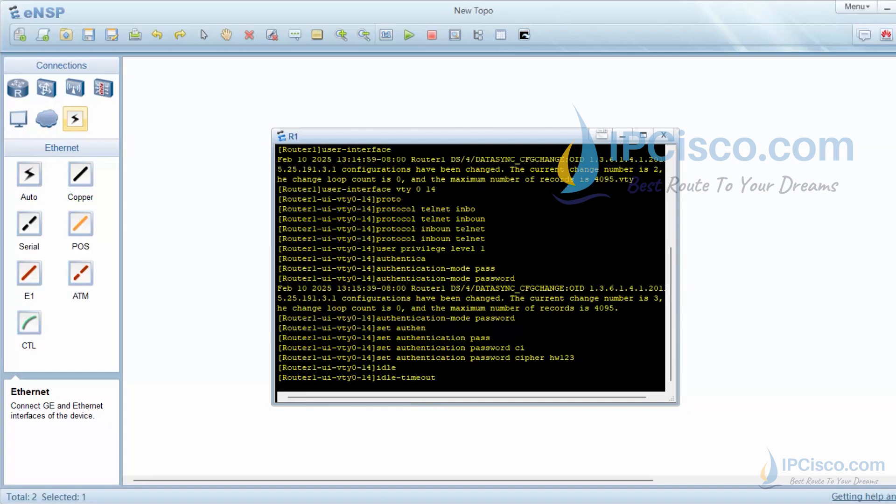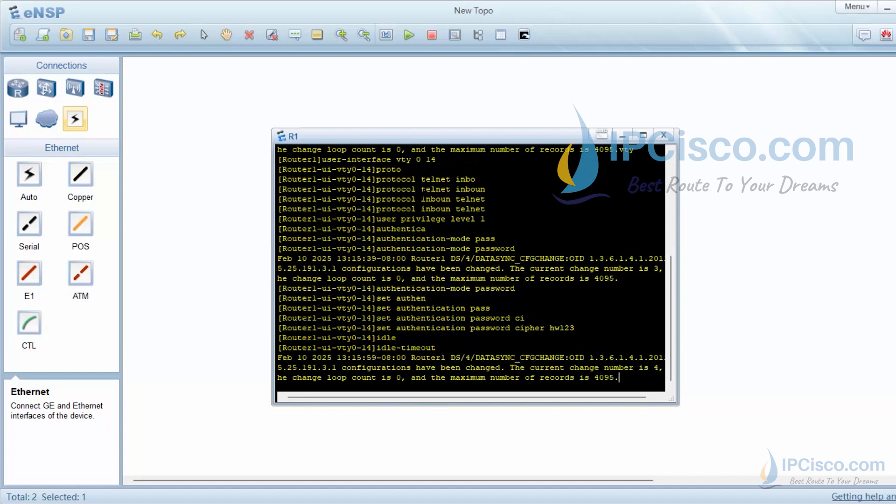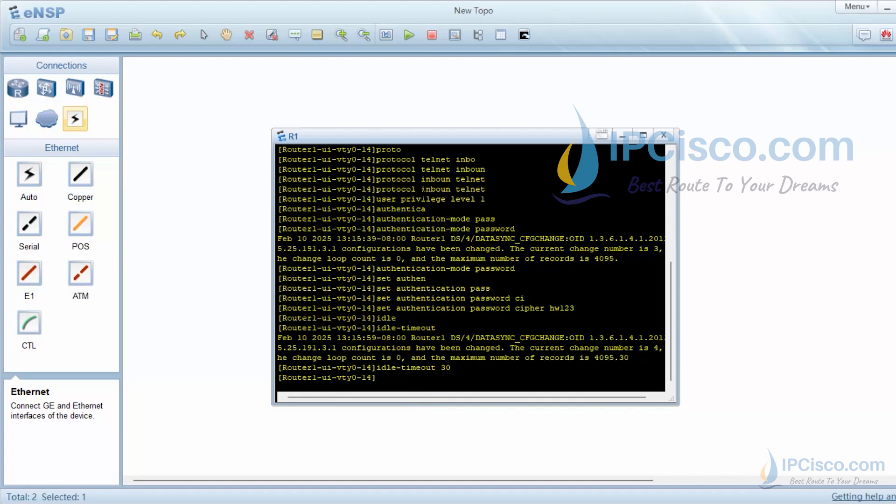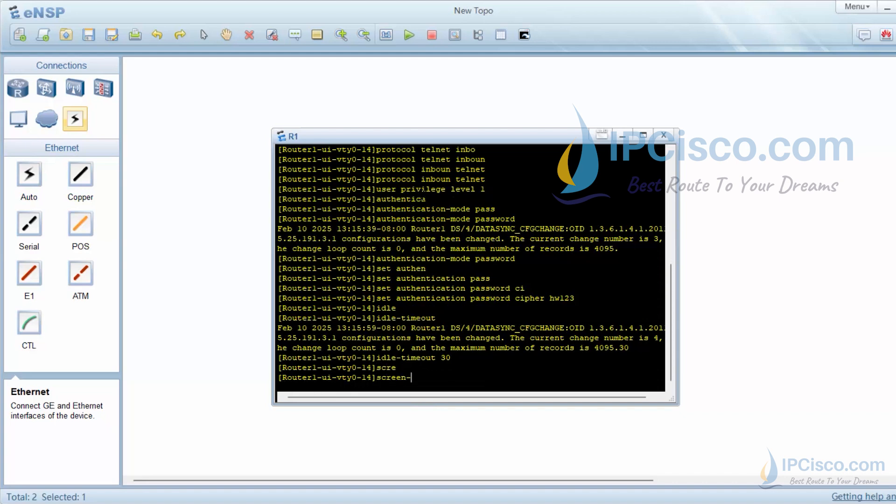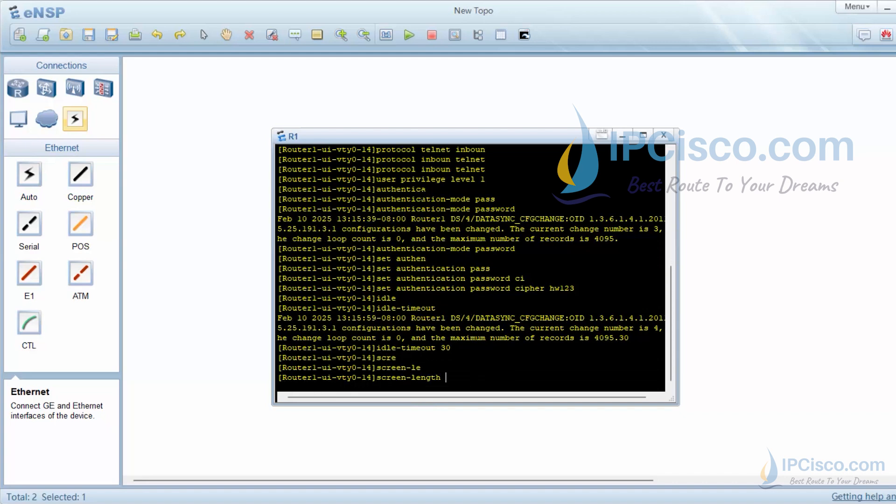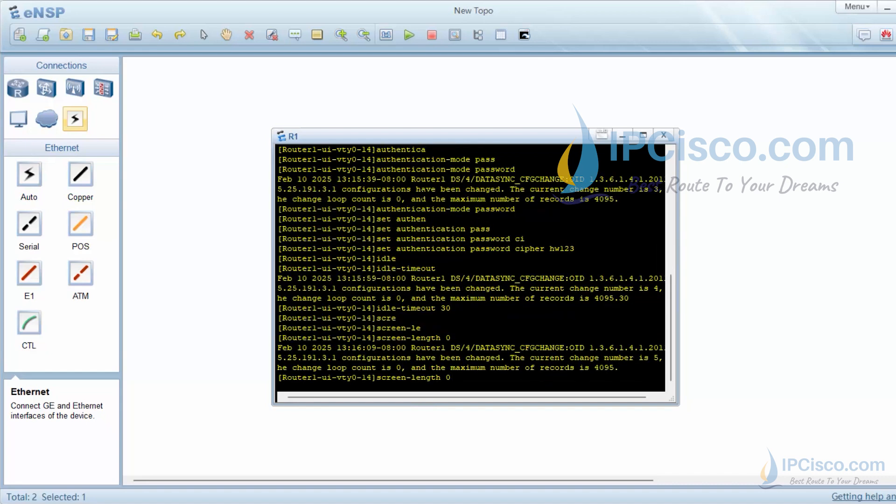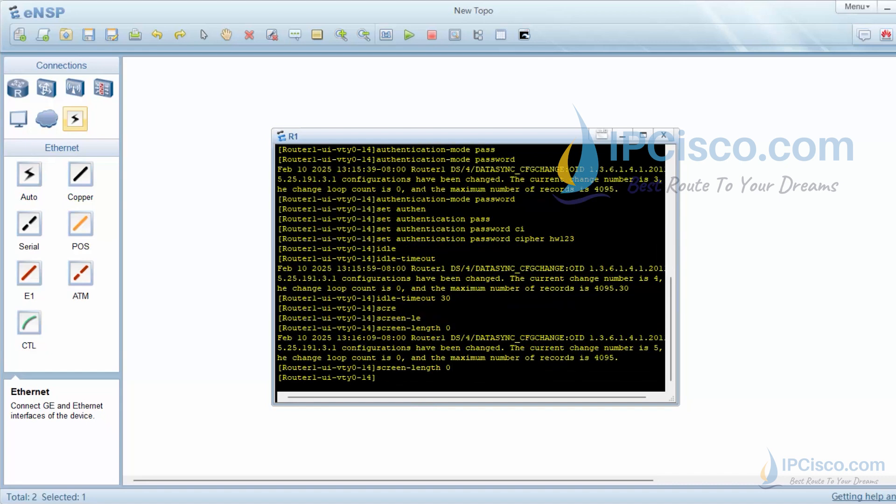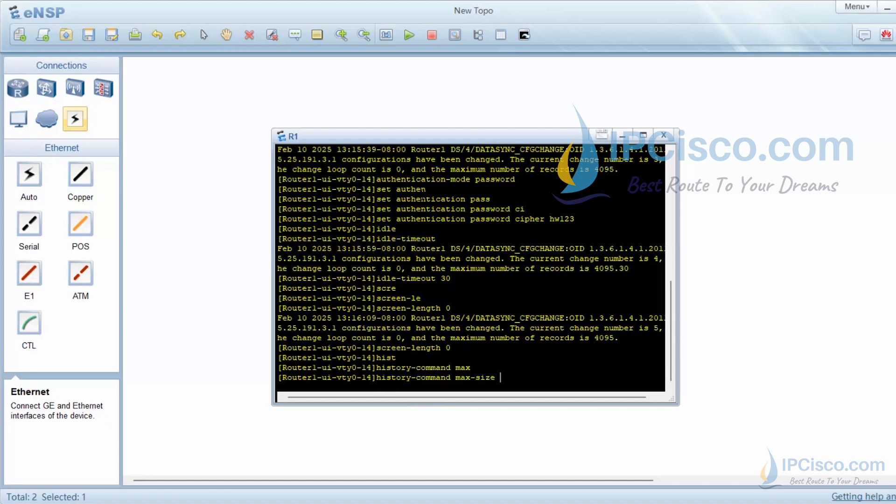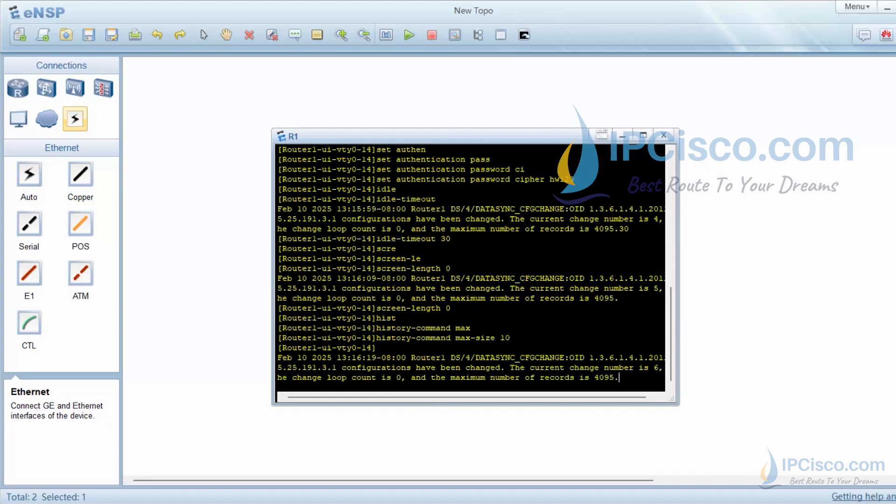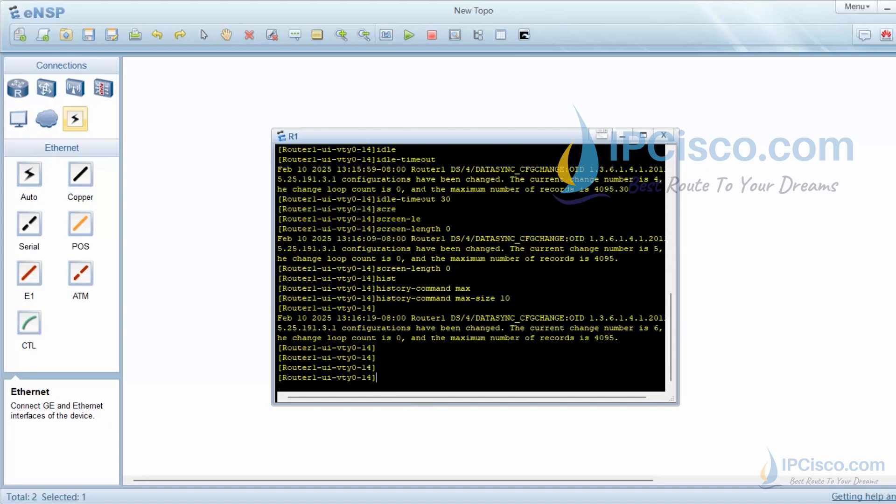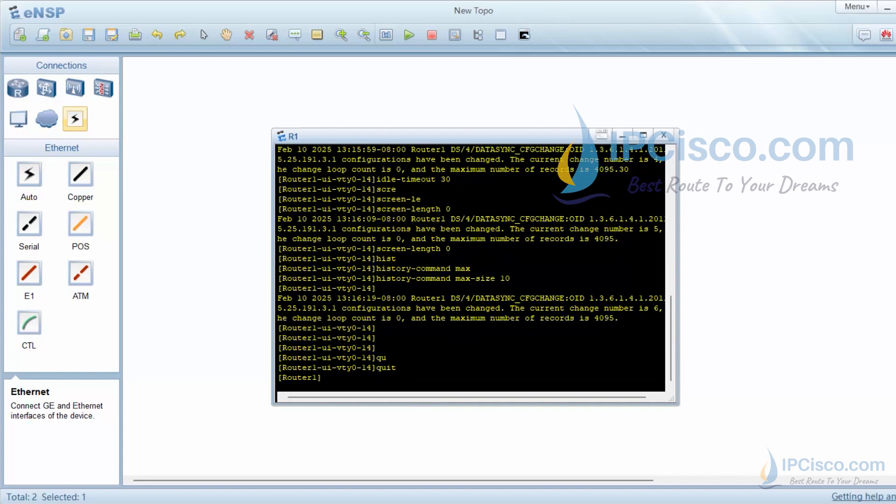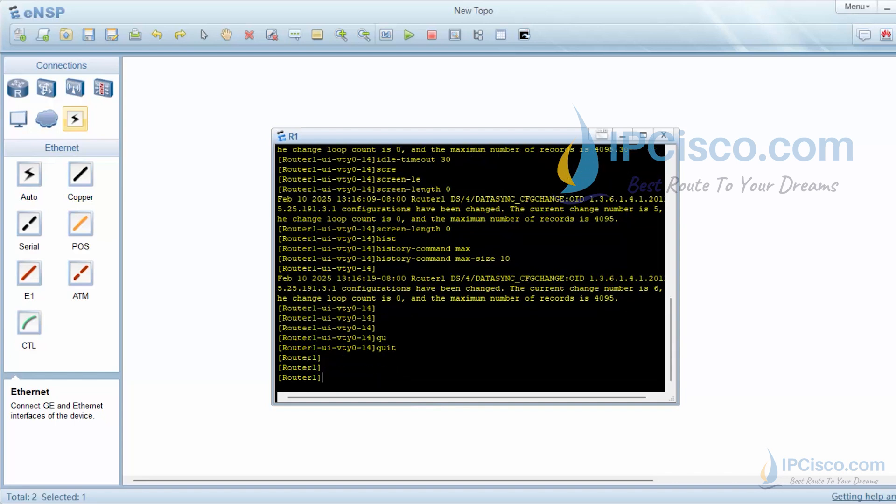We can also set other detailed properties here. We can set timeout value as 30 minutes. The default timeout value is 10 minutes. We can set the default number of lines displayed on a terminal. The default value is 24. We will set it to 0. The value 0 shows that all command output will be displayed on one screen. With history command max size 10, we set saved command number in buffer.